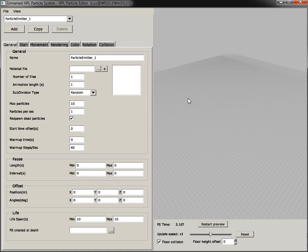Hi, this is Luis again to show you some of the new improvements in our Particle Editor. As you might know, this is the tool we use to create effects like smoke, fire, and that kind of stuff that can be simulated with particles.